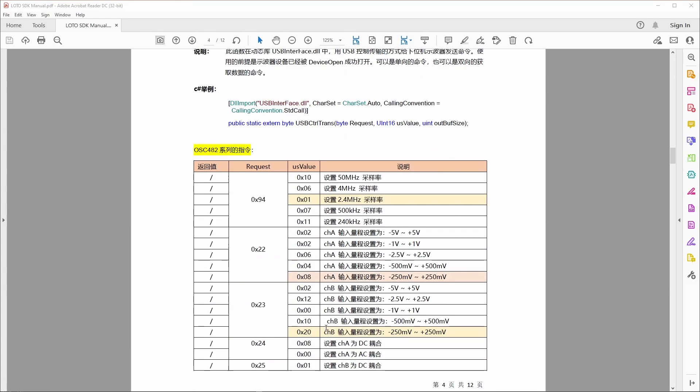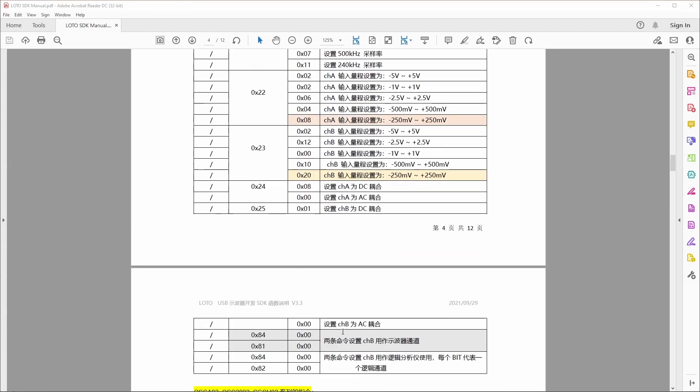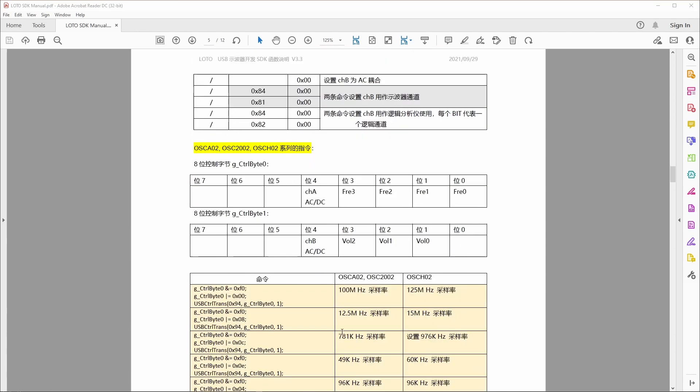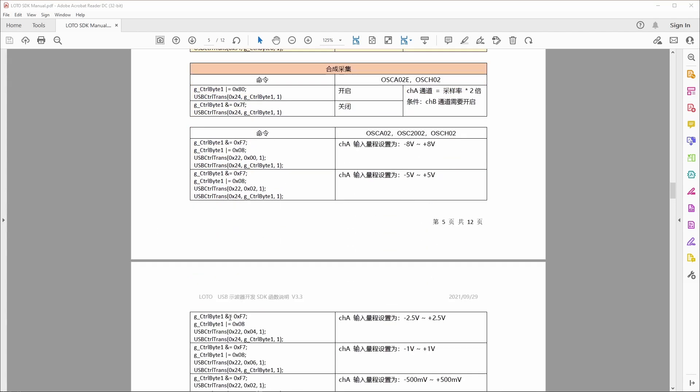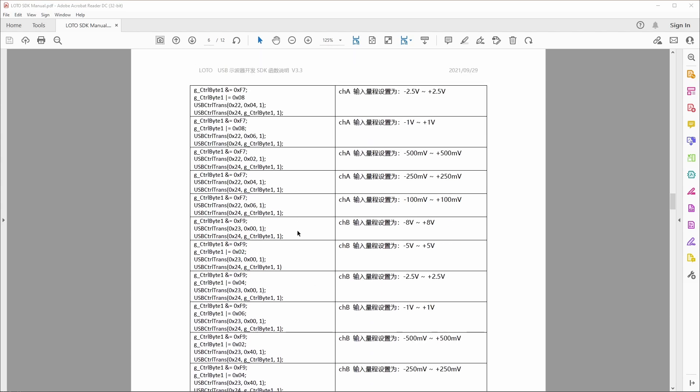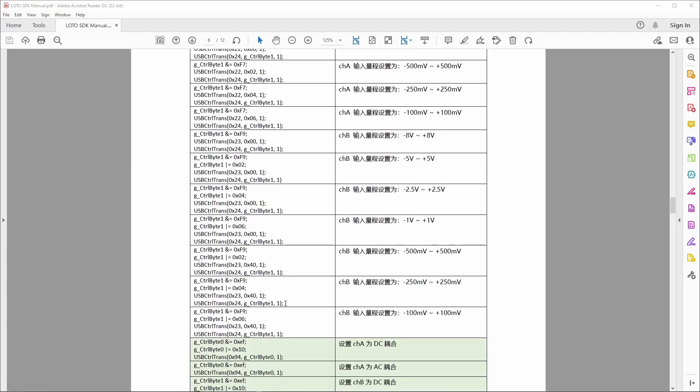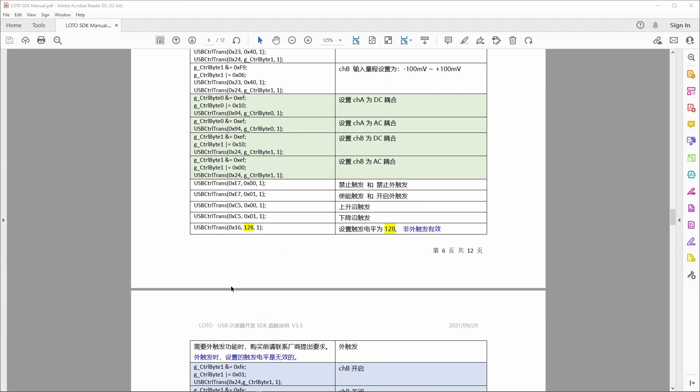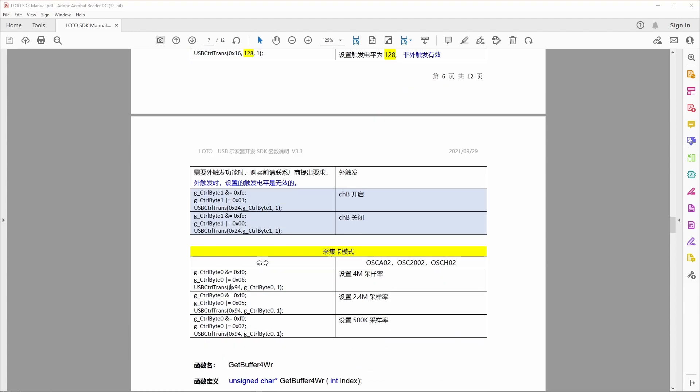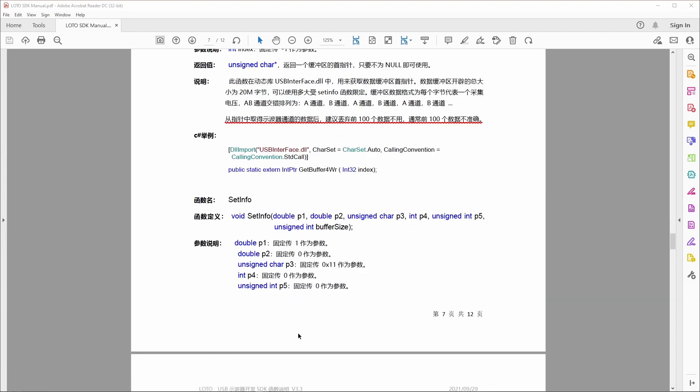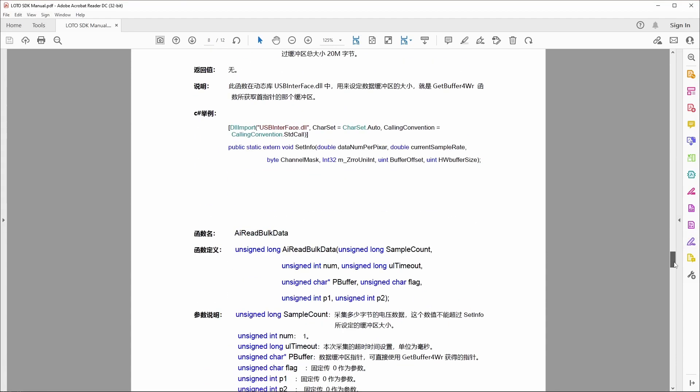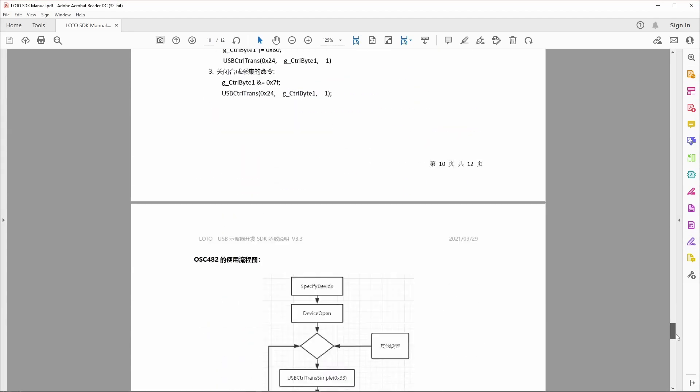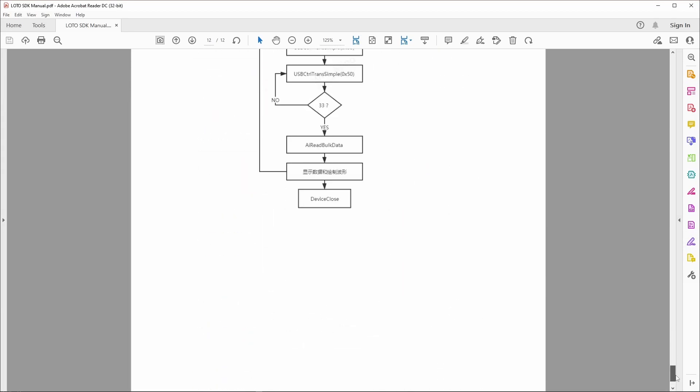One thing I might work on in the future is just translating this to English. But you can gather most of what to do without even worrying about the Chinese stuff. Cause all the numbers and everything and all the functions are in English. I guess. So it's not that long actually. It's only 12 pages.